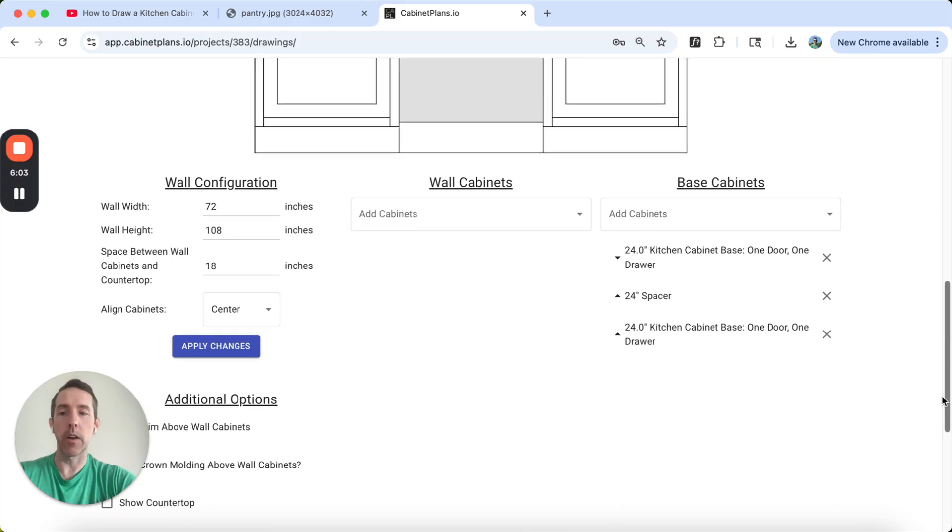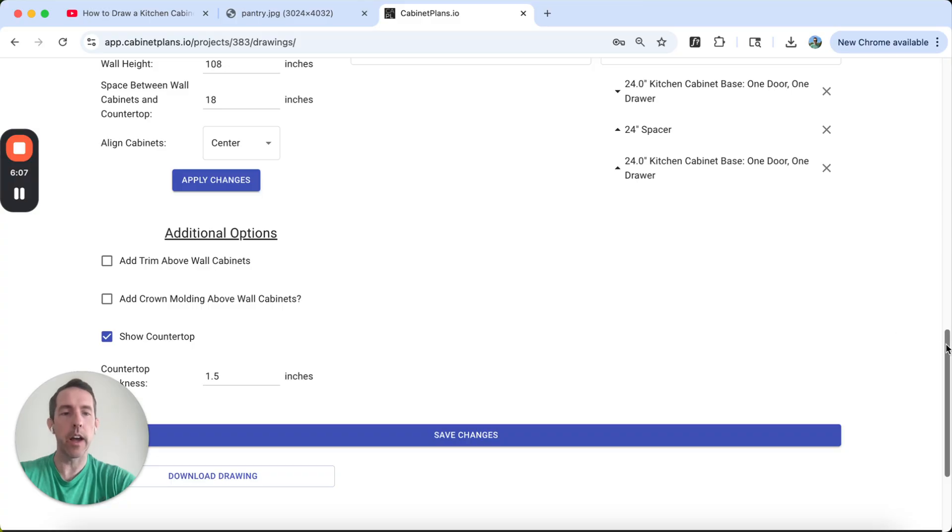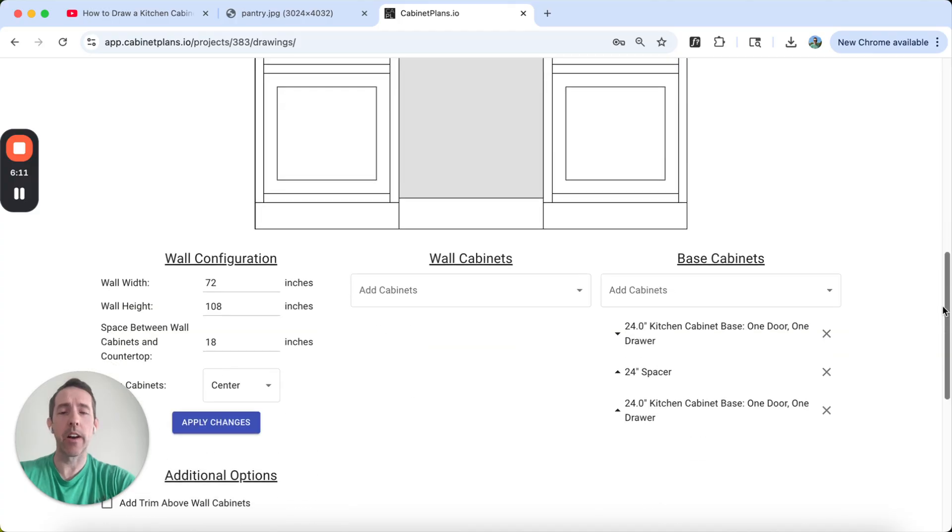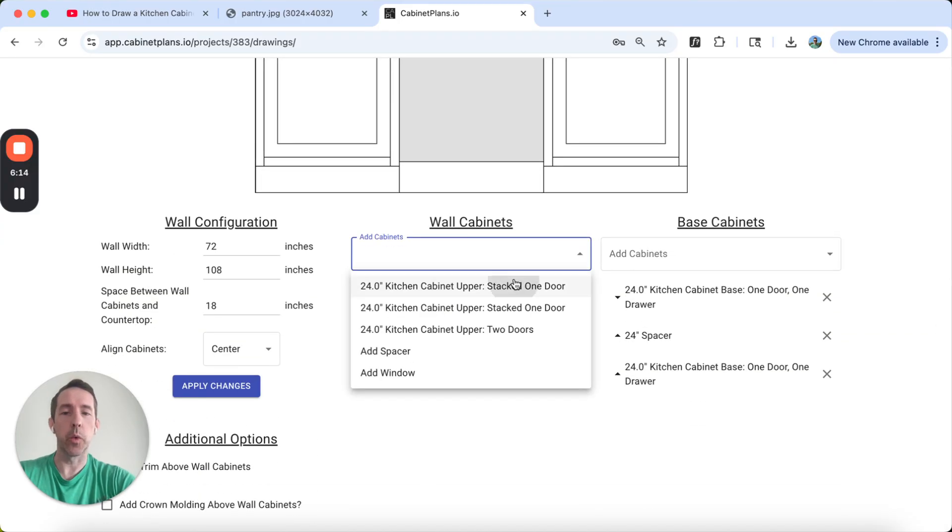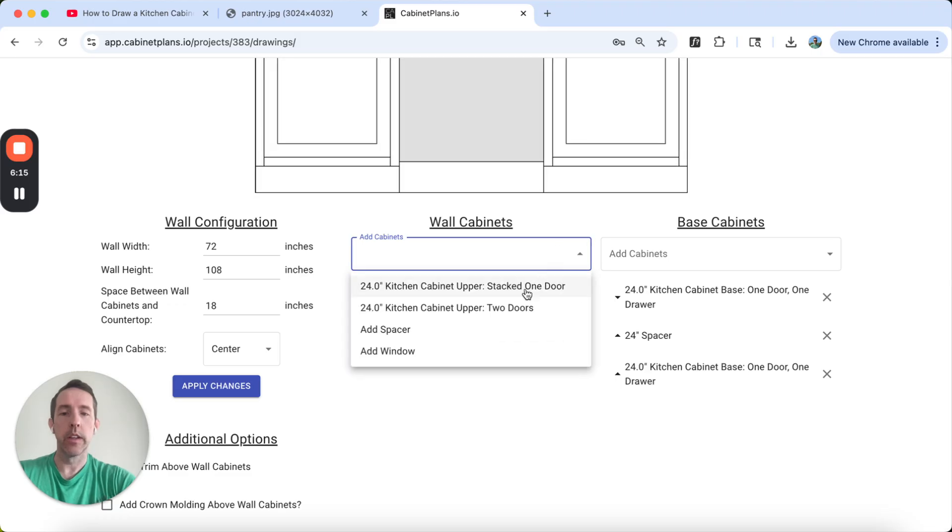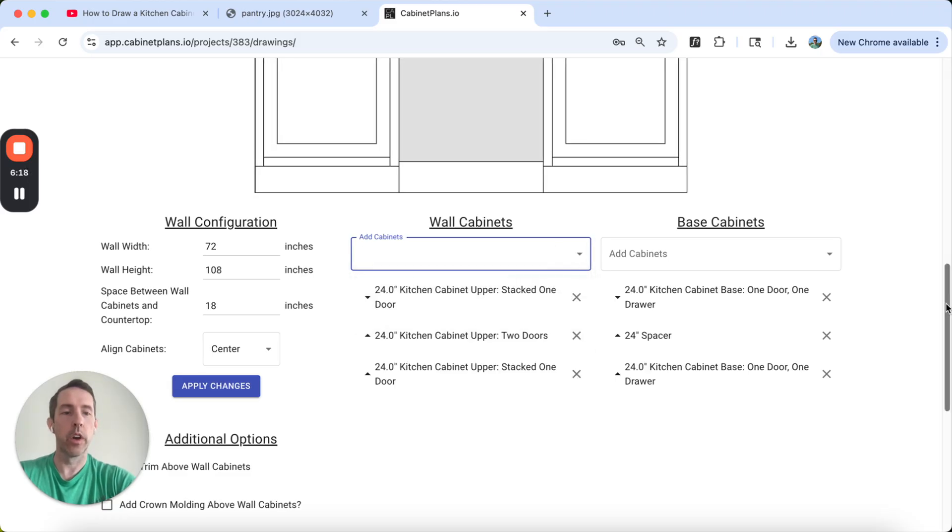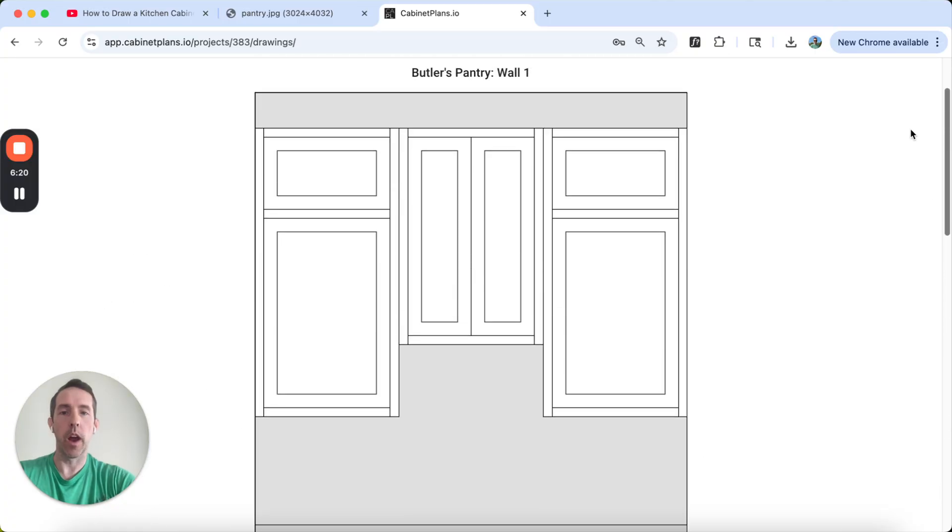Let's add that countertop. We're going to click here, show countertop standard inch and a half countertop is fine. So now we have our countertop. Let's add our upper cabinets. We're going to do the stack one door, stack two doors, stack one door.